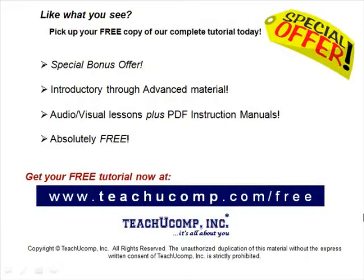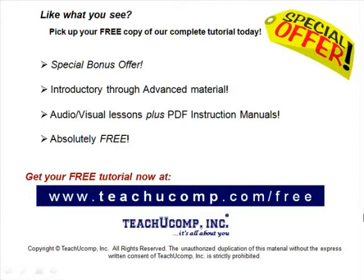Like what you see? Pick up your free copy of the complete tutorial at www.teachucomp.com forward slash free.